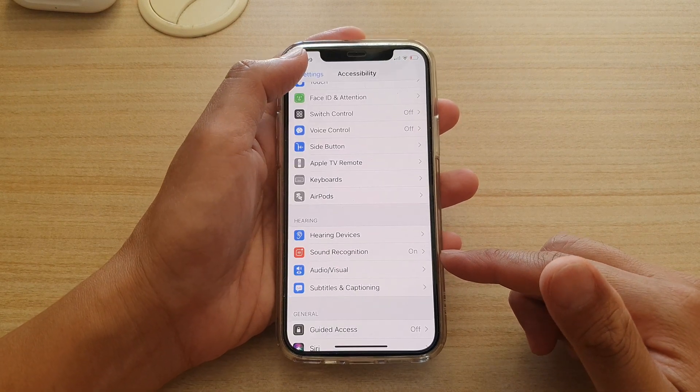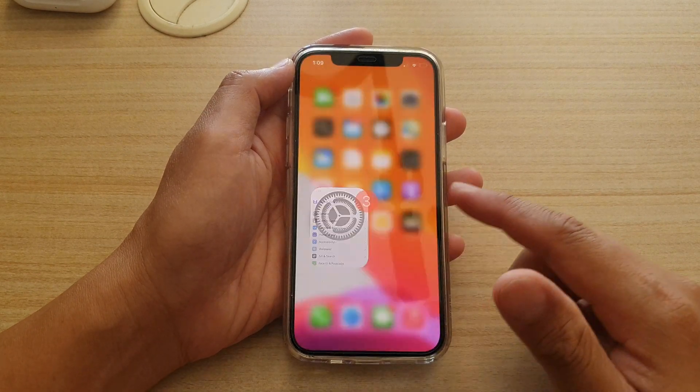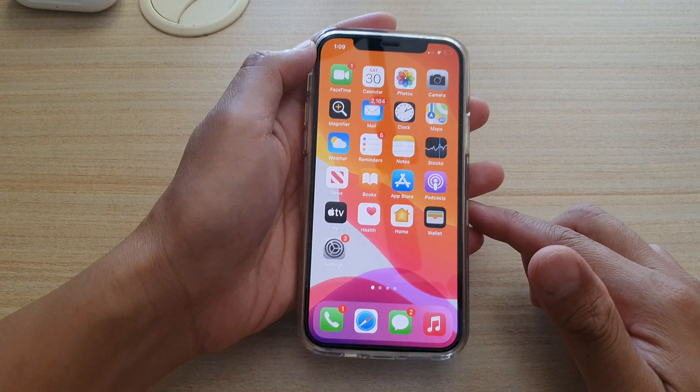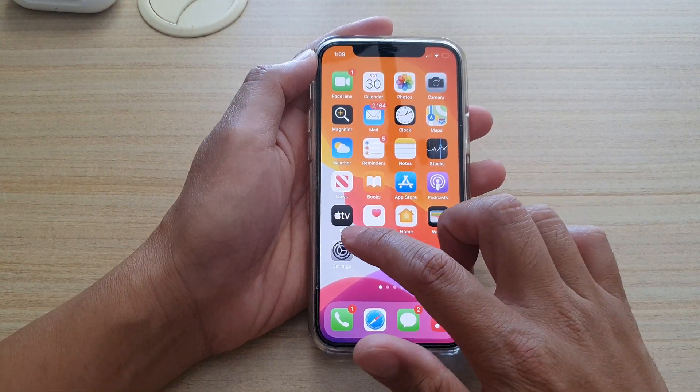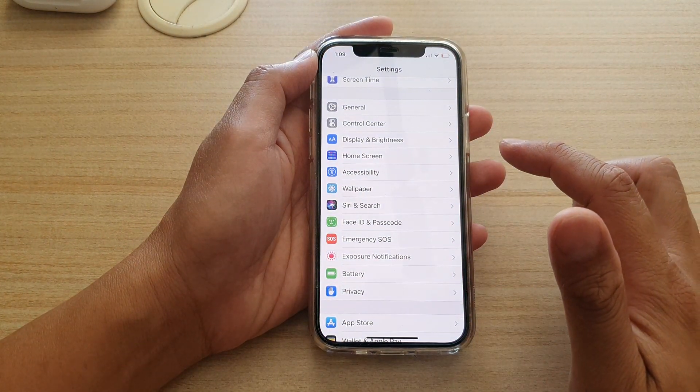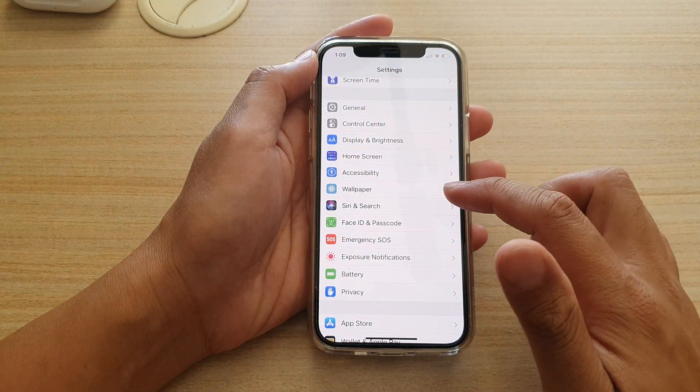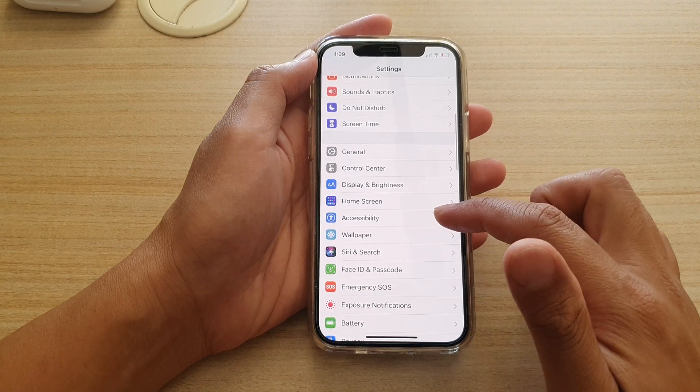First, let's go back to your home screen by swiping up at the bottom of the screen. Next, tap on Settings, then go down and tap on Accessibility.